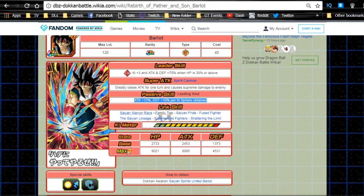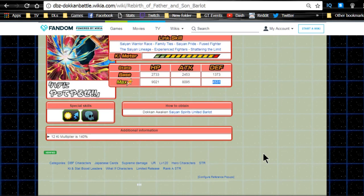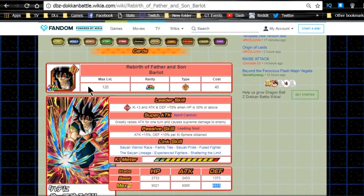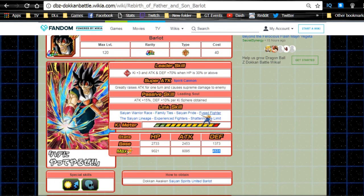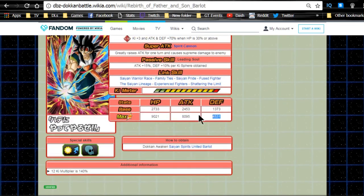Link skills: Saiyan Warrior Race, Family Ties, Saiyan Pride, Fused Fighter, Saiyan Lineage, Experienced Fighters, and Shattering Limit. Max stats of HP of 9021, attack of 8095, and defense of 4531, and the 12 key multiplier of 140%. Overall not a bad card. He doesn't really have a place on a mono strength team just because he's really not good for heroes, but he could find a place on a fusion team.